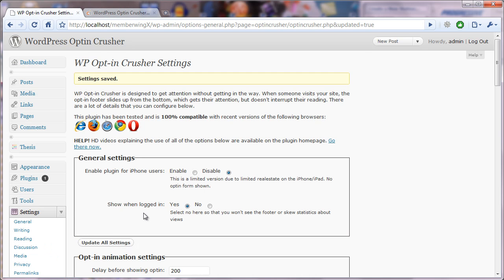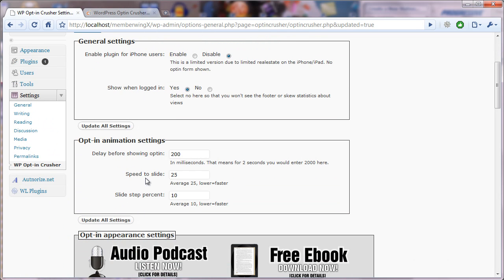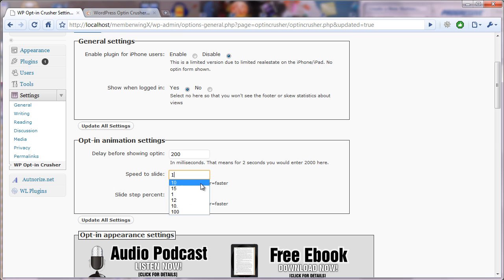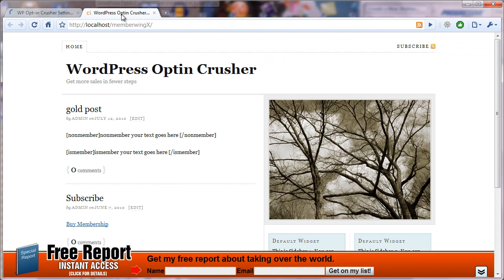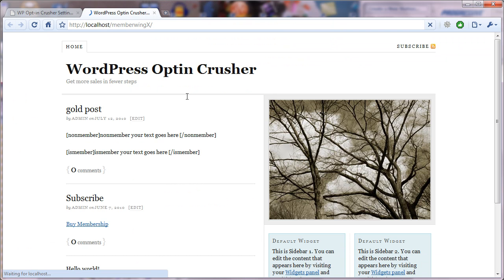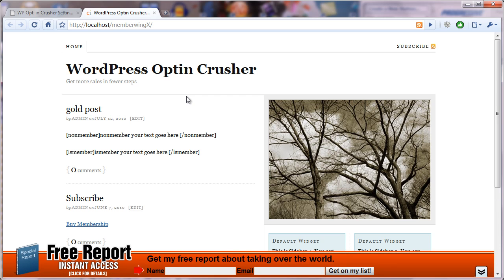Now, let's look at these other two settings. The first one is the speed to slide. And you'll notice that lower equals faster. So, if we put this at 100 and click update, when we come back and look at the site, you'll notice that it's going to just creep up. Okay, did you see how slow that came up? So, it goes down and it goes up.